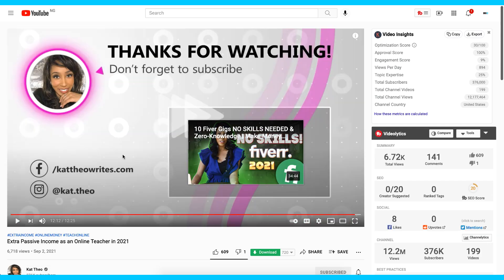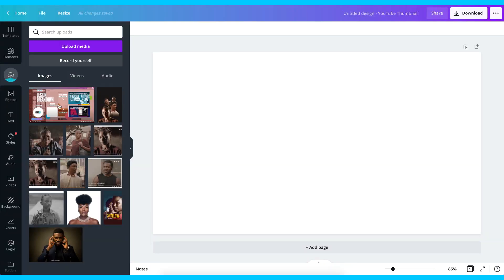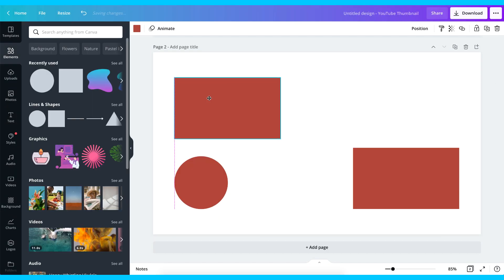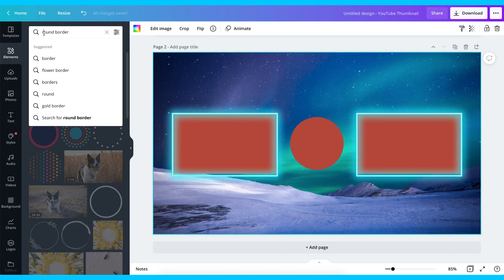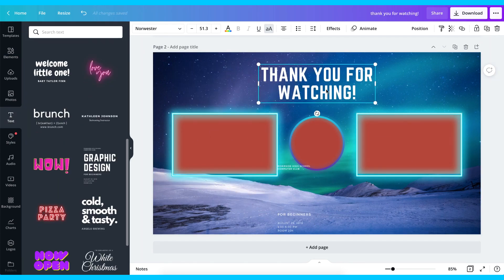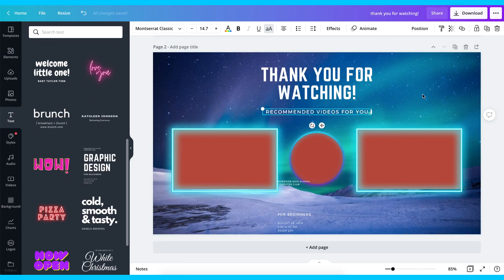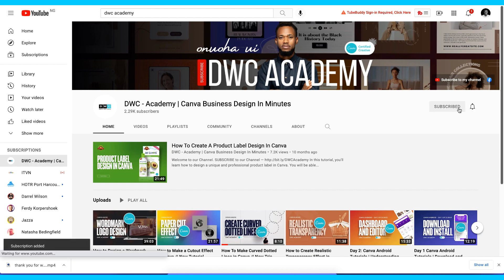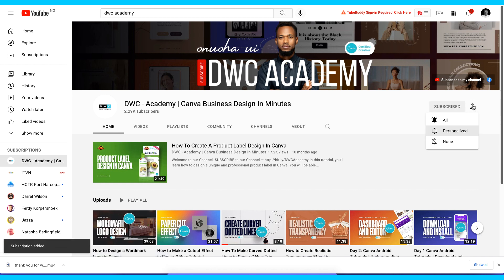Hey guys, what's up and welcome to DWC Academy. My name is Onohu. Today I'm going to be showing you how you can design your own YouTube end screen in Canva. If this happens to be the first time you're coming to our YouTube channel, hit the subscribe button and also turn on the bell notification. If you like this video at any point in time, give it a thumbs up. Now let's get started.